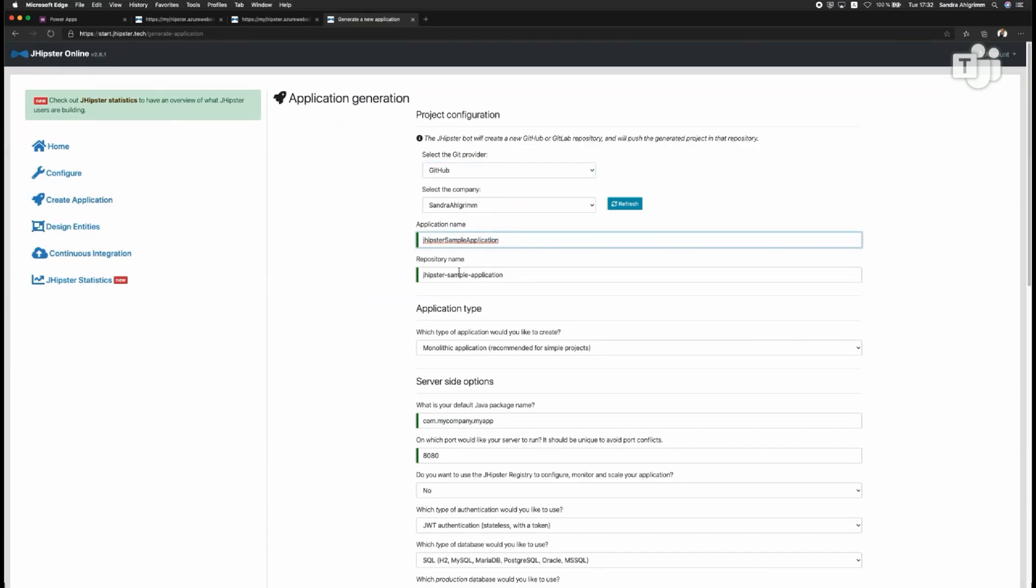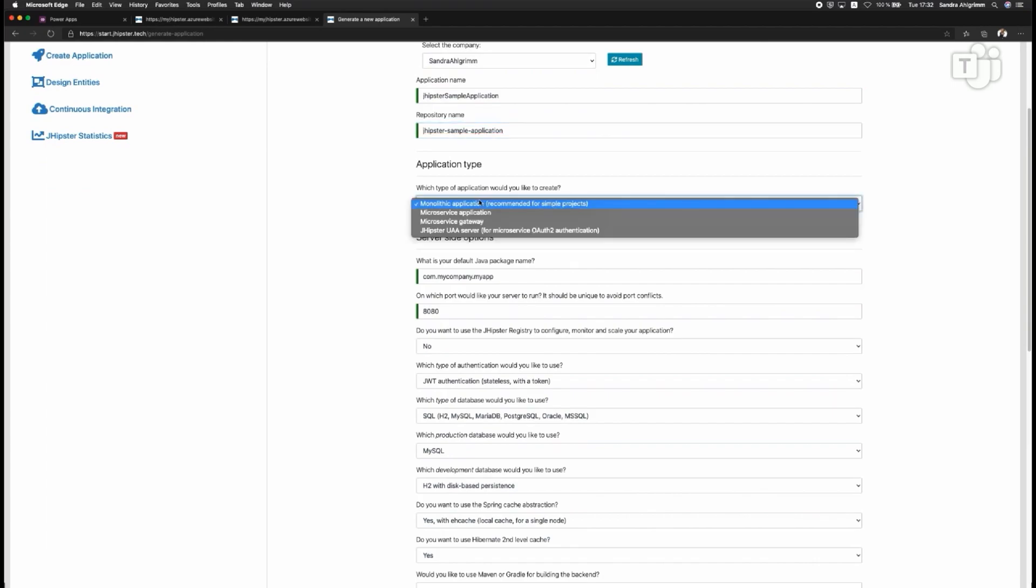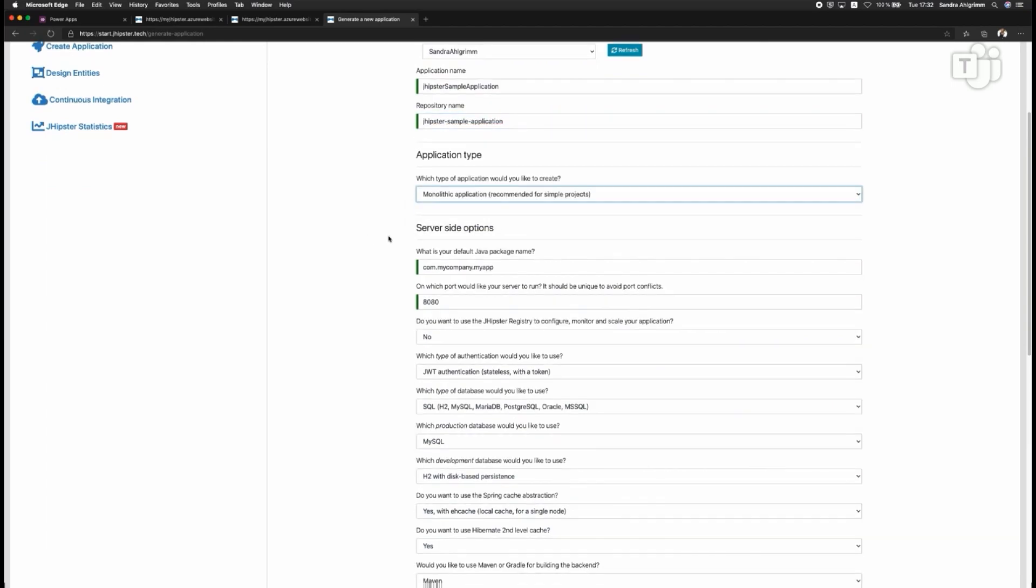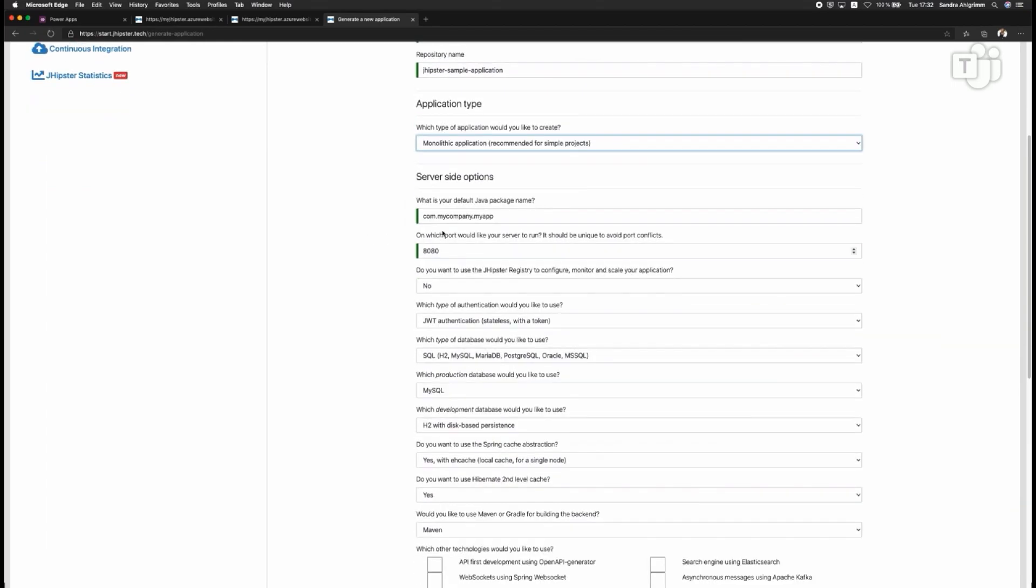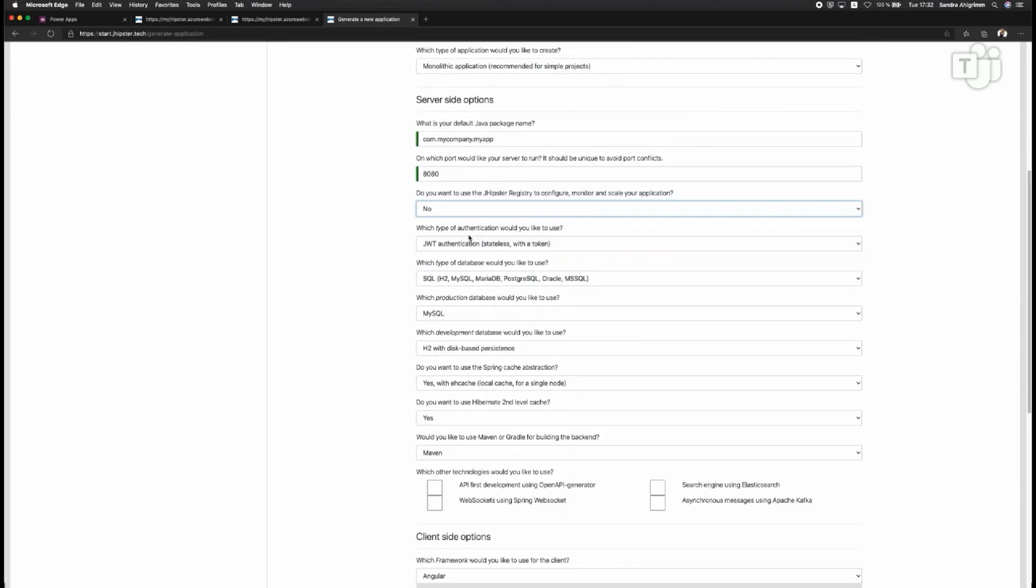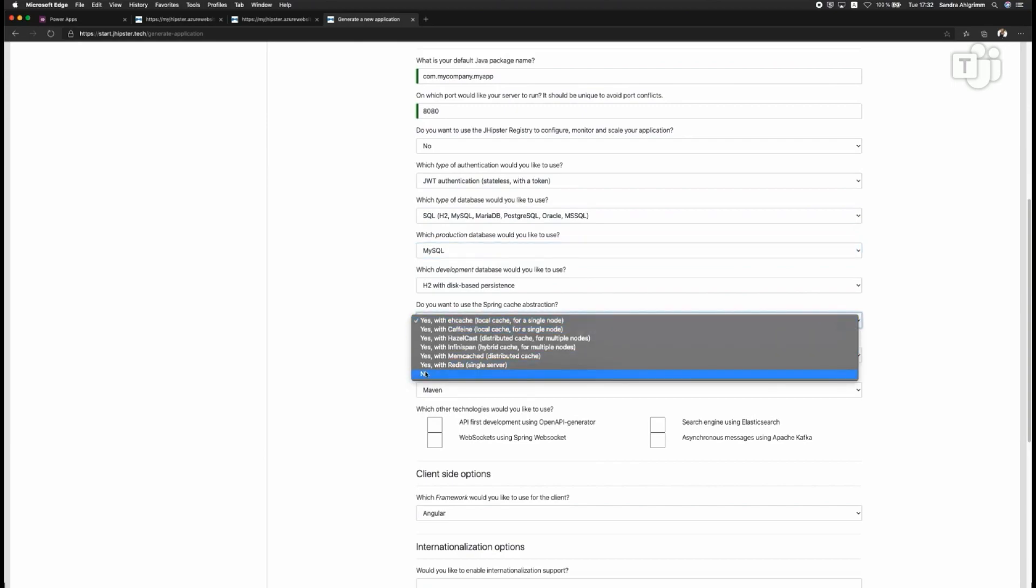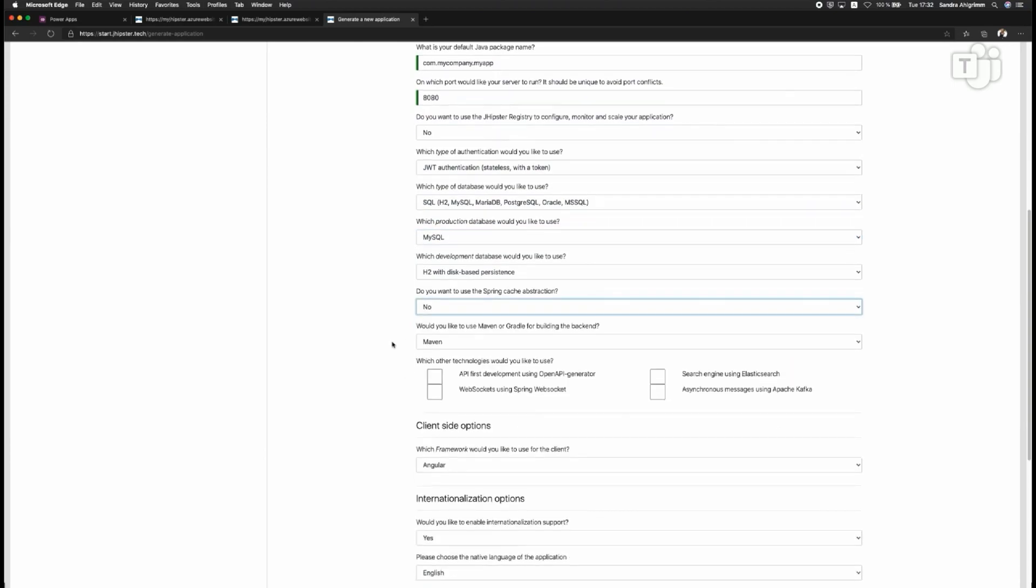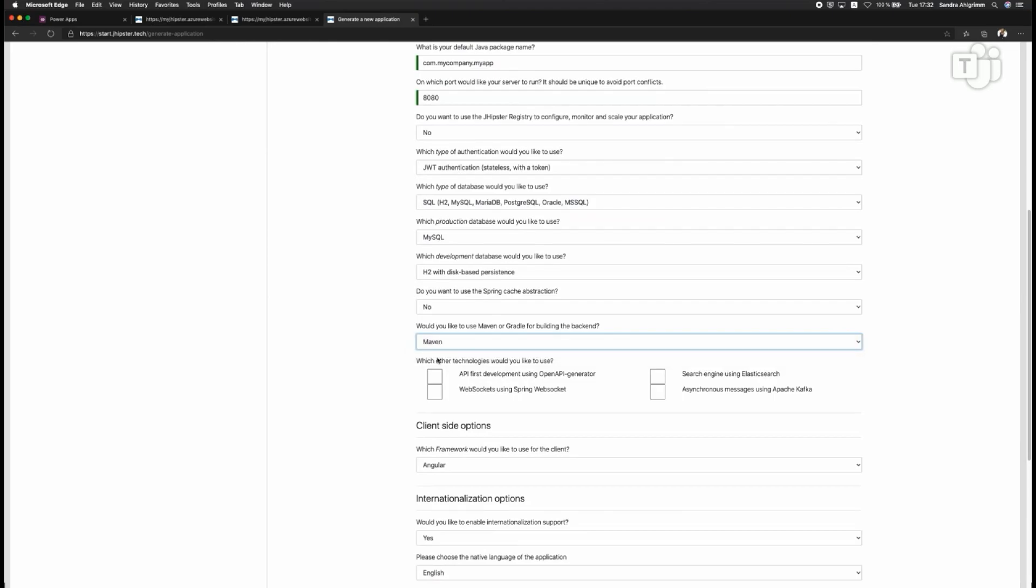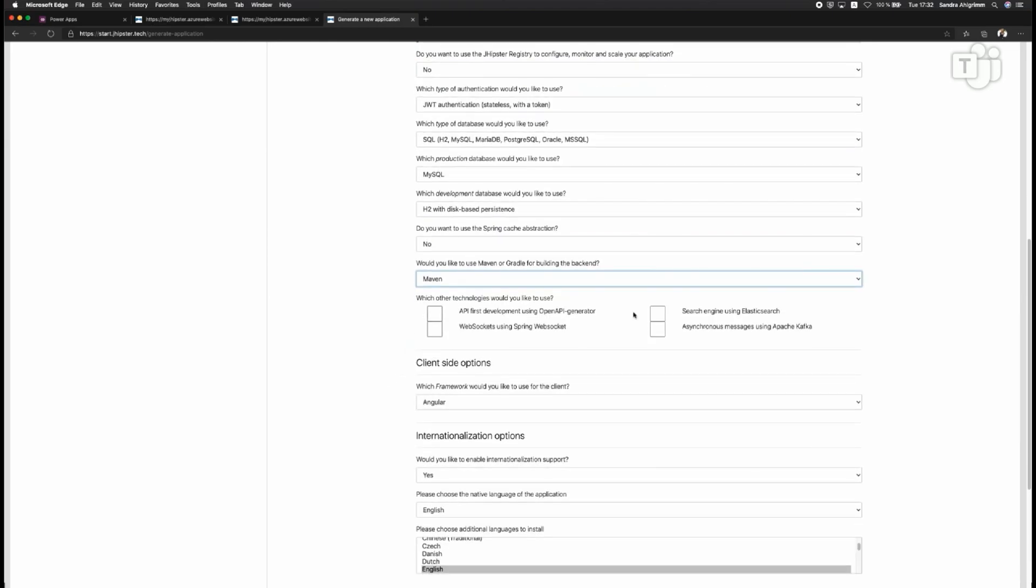I can also do it directly on start.jhipster.tech, so I'm doing it right now. I can connect it to my GitHub or GitLab. I will enter the application name, and here I can choose with these very same options, so I can choose between a monolithic or microservice opportunity, stick with the monolithic one. I can add the company or package name here. I can also choose the port name. I don't need the jhipster registry right now. Authentication in place, database in place, good. I don't need the cache abstraction for my demo here, but I can have the cache if I want to also generate it. I'll stick with Maven, and then again, use the API first development, because then it will generate the Swagger JSON for me as well, and we will see in a bit how I can just copy-paste it then later on in my PowerApp.